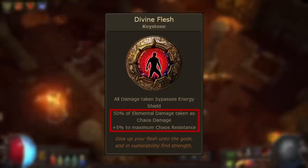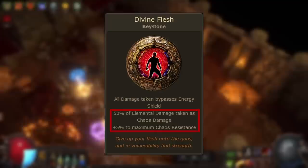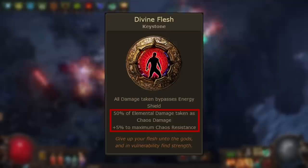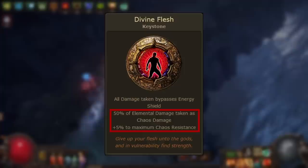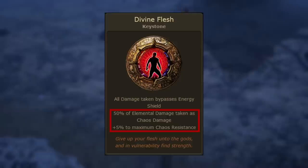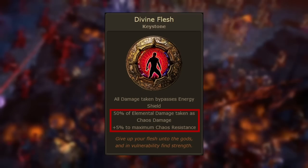Now for the upside of Divine Flesh: 50% of elemental damage taken as chaos damage and plus 5 to maximum chaos resistance. This makes half of all elemental damage you take be shifted and taken as chaos damage instead. Since this modifier doesn't specify being limited to hits, it also applies to damage over time. With the added 5 maximum chaos resistance, at baseline — as long as your resistances are capped — your effective resistance against elemental damage is improved, since half is resisted by your elemental resistance and the other half by your chaos resistance.